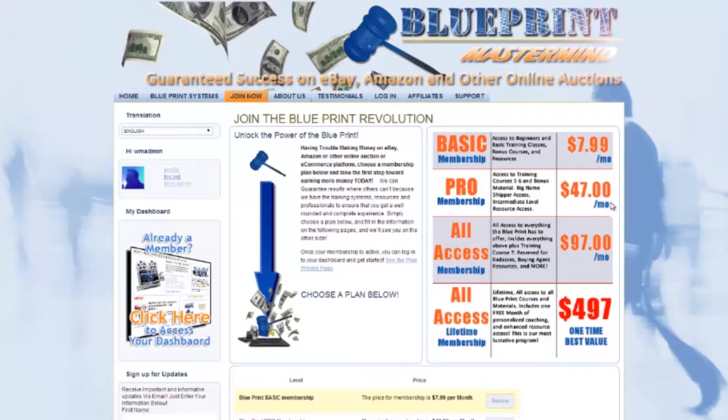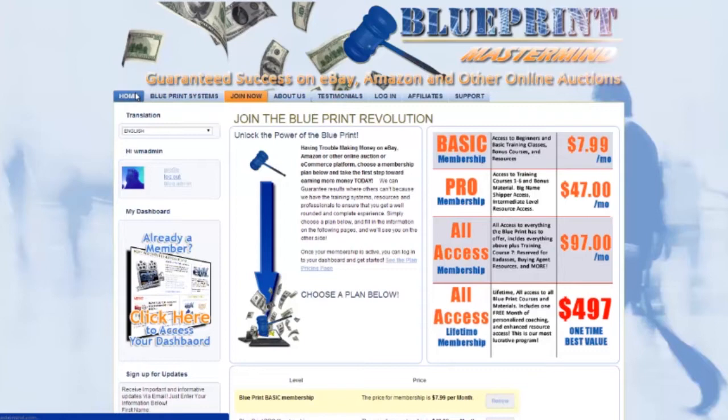And then we have our most popular plan, which is the all access monthly plan. This allows access to all video training courses including the reserve-for-badass course by Scott Rogers, dropshipper resources, manufacturer resources, title building tools, links, and exclusive architect access for one-on-one coaching. We'll point out as we go what access levels allow you to view what content in your blueprint.